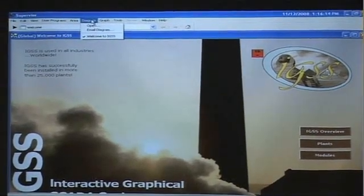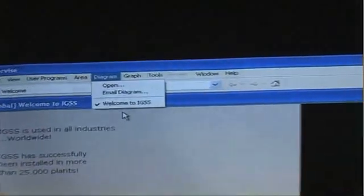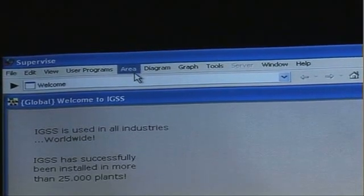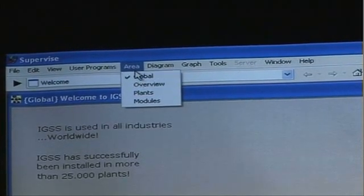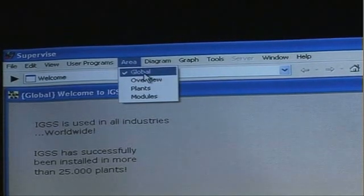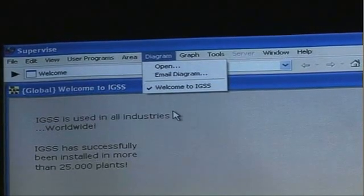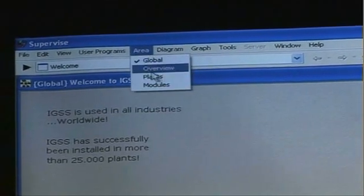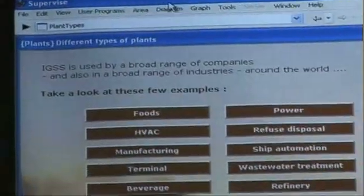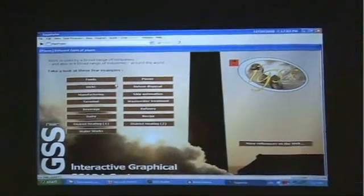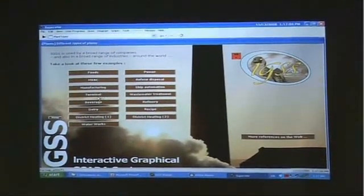Let's look at some of the other things in IGSS. If I go up under Diagram, I find that the name of the diagram I'm on now is called 'Welcome to IGSS.' The IGSS software is divided into logical sections starting with areas. When I click on the area menu, I can see that I am in the global area, and when I click on Diagram I can see I only have one diagram in this area. I can navigate by changing areas and then choosing which diagram I want to go to using those buttons.